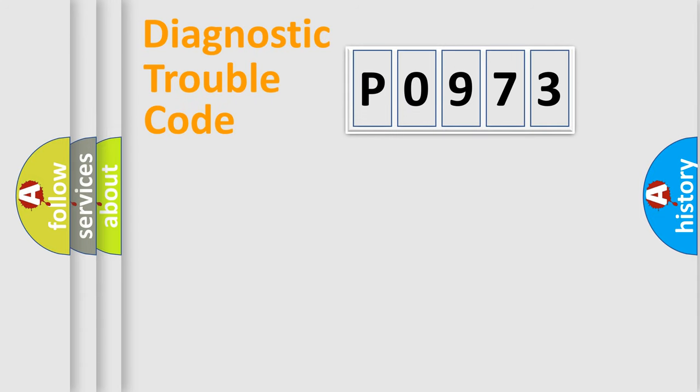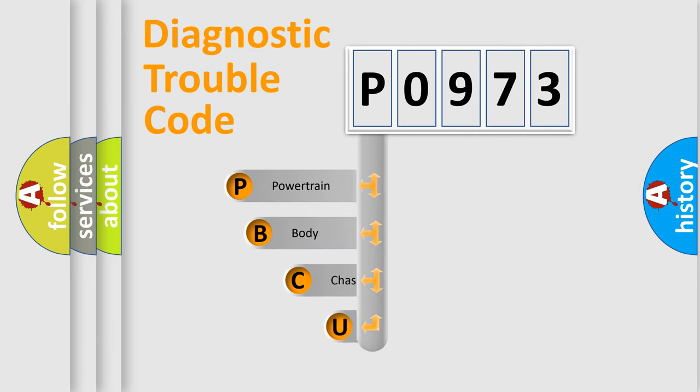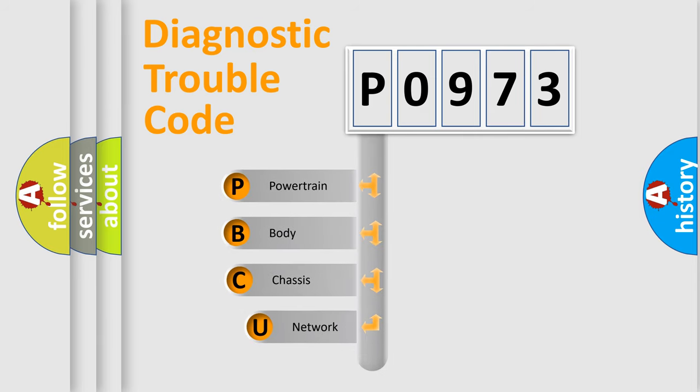Today we will find answers to these questions together. Let's do this. First, let's look at the history of diagnostic fault code composition according to the OBD2 protocol, which is unified for all automakers since 2000.